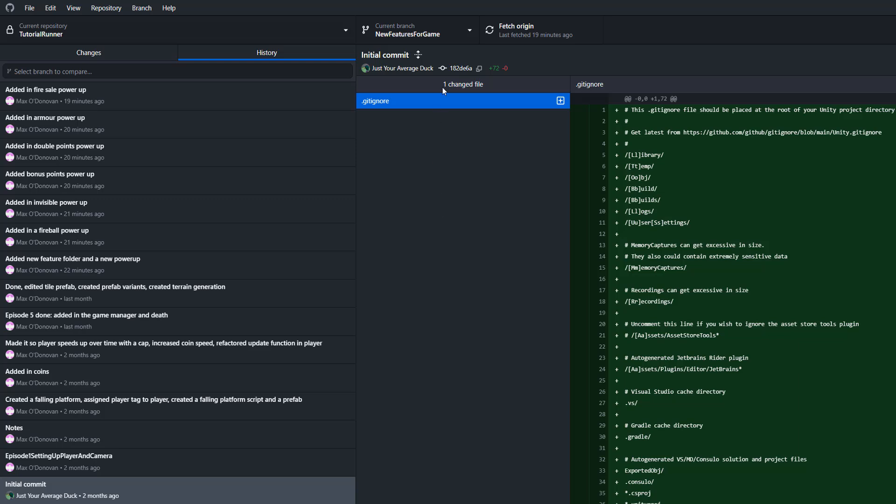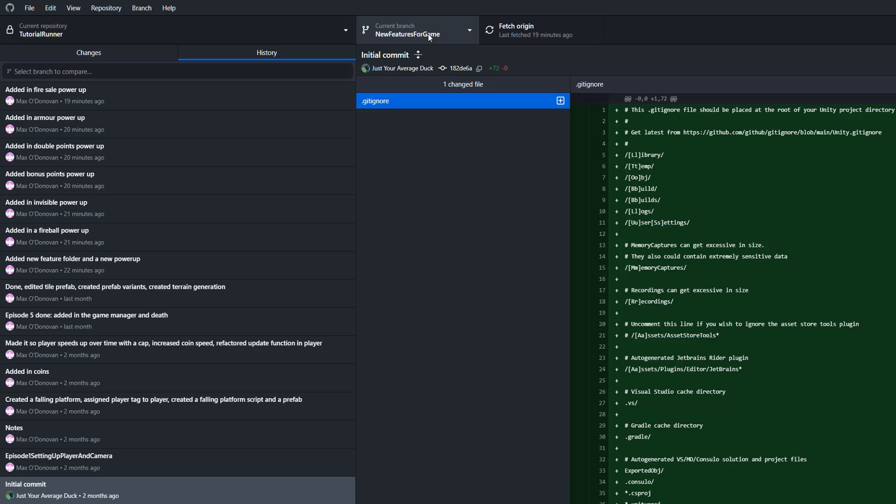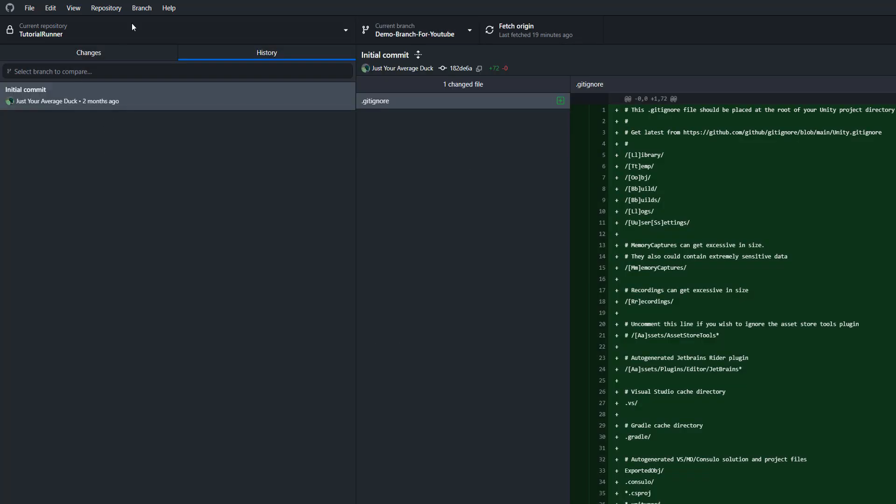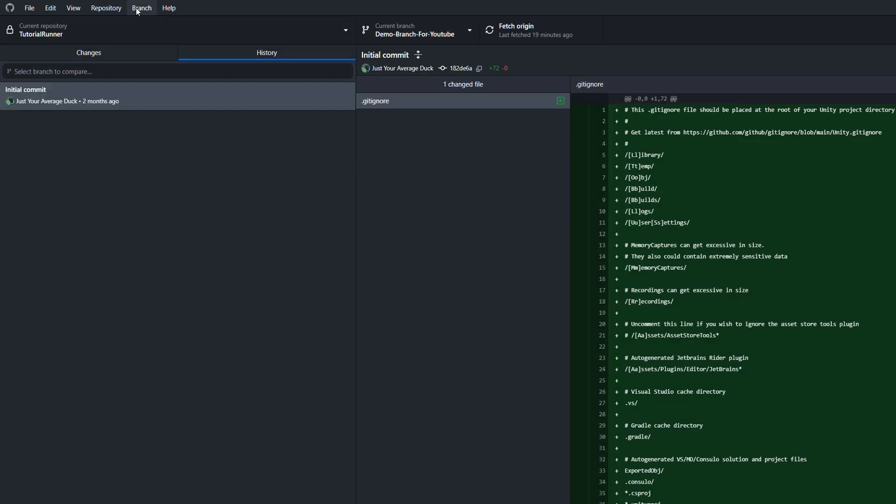So to do that we need to go up to the current branch and then we need to select the branch we want to merge into. So since I want to merge new features for game into demo branch for YouTube, I want to have the demo branch for YouTube open to do the merge, and then we go up to branch.